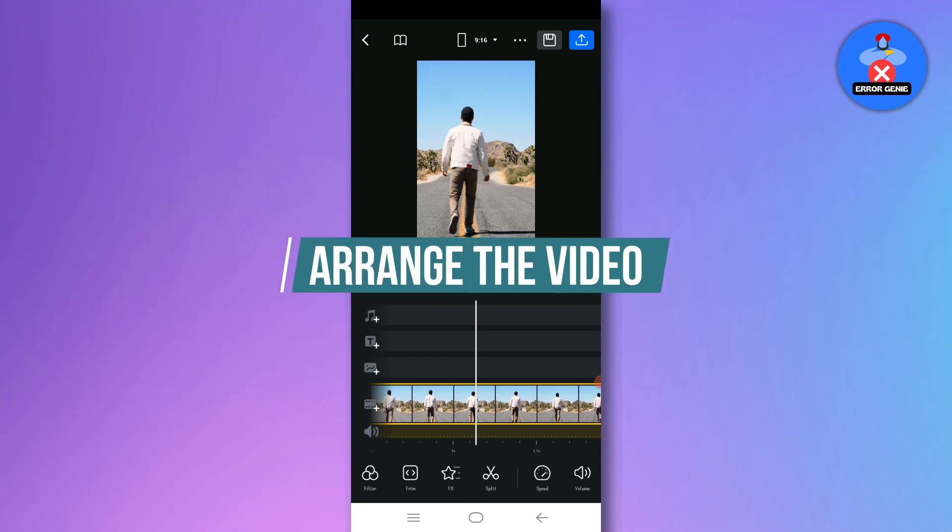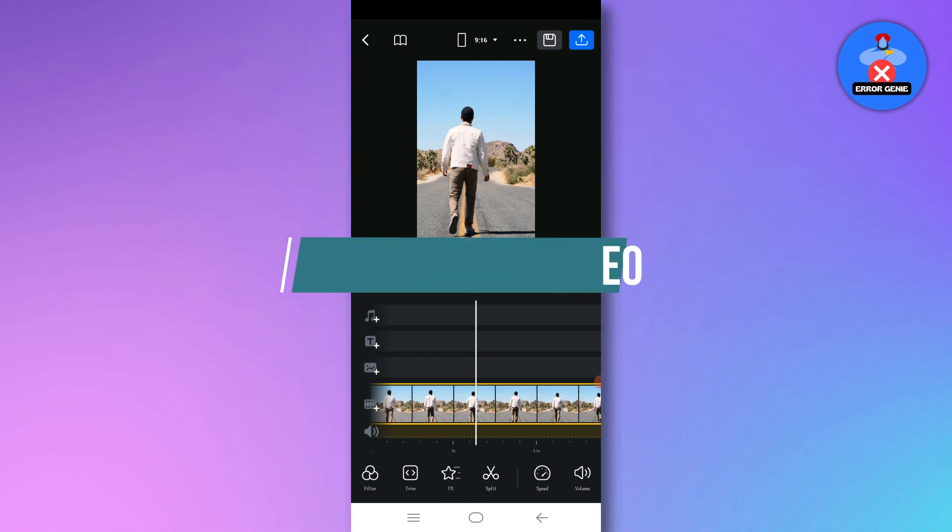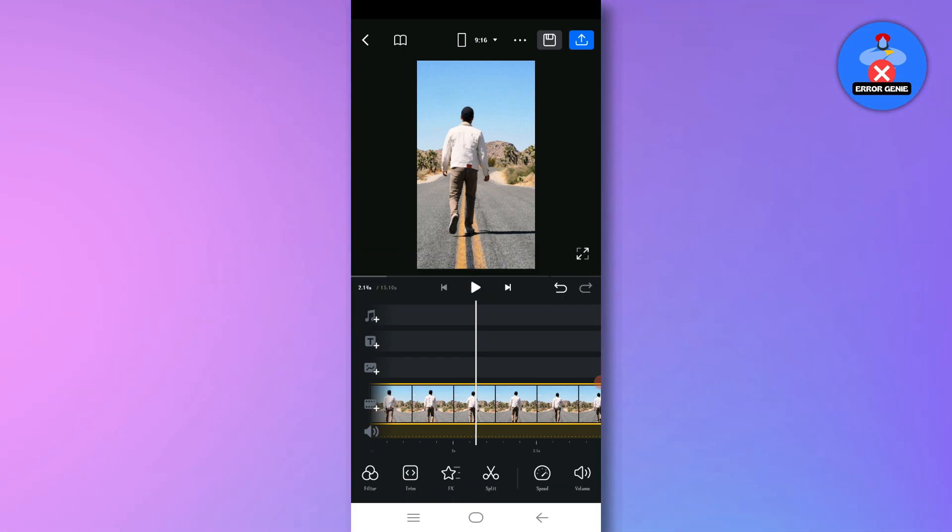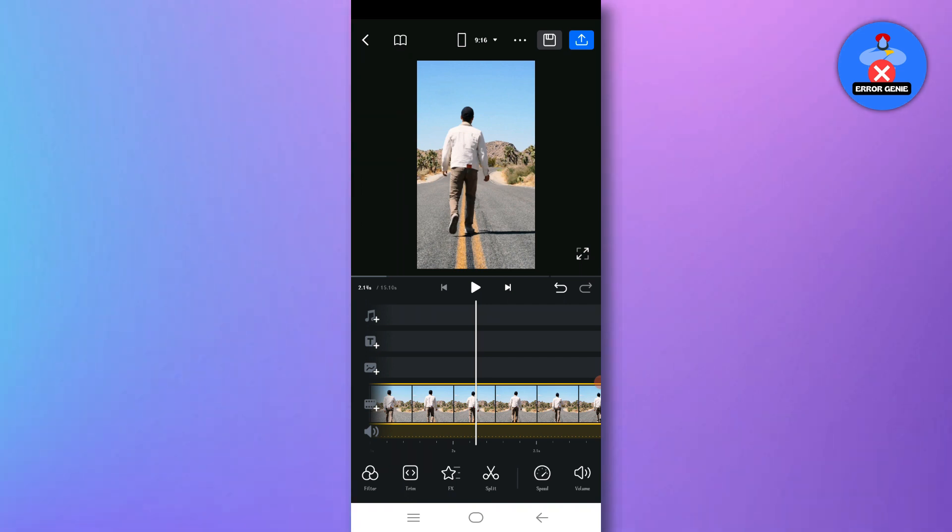Step 5. Arrange the video. Arrange the resized video as desired to ensure the text remains hidden throughout the duration of the video.